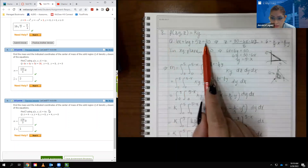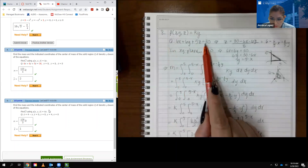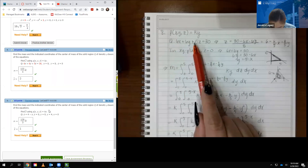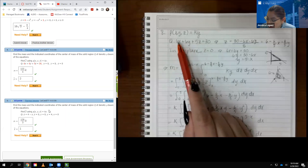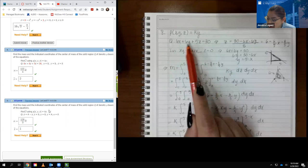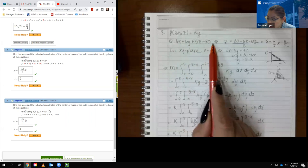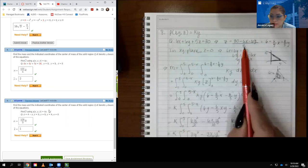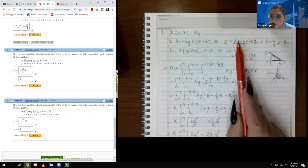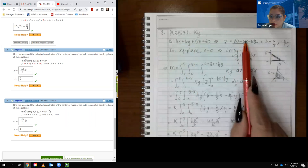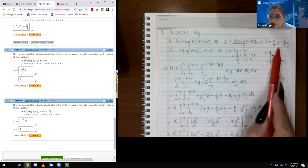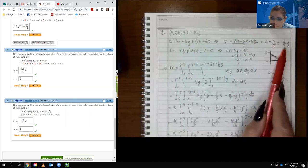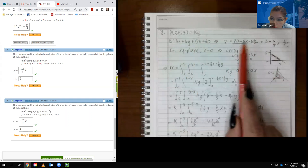Solving the bounding plane for z: moving the 6y and 6x terms over and dividing by 5 gives z equal to 6 fifths minus 6 fifths x minus 6 fifths y. So z is equal to this expression, and the bounds for z run from 0 up to this plane.